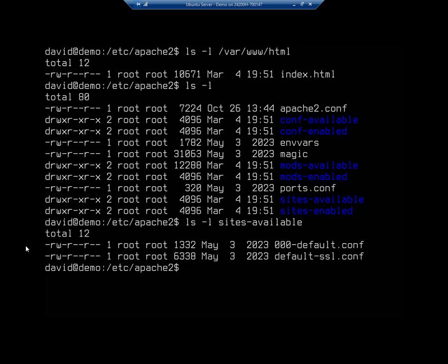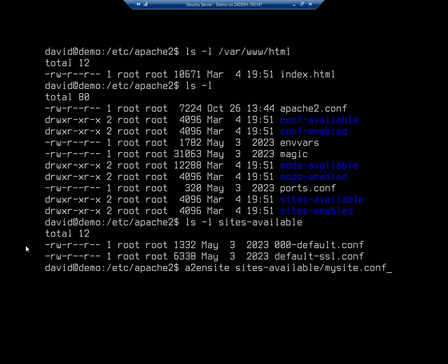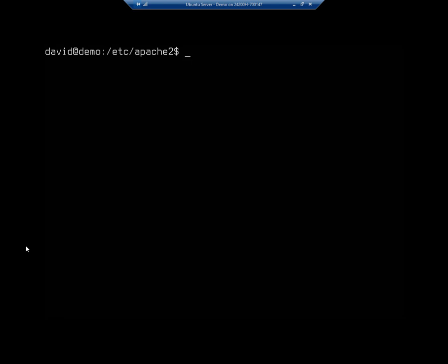You'd copy the default file and rename it — for example mysite1.conf — then configure the IP address, port number, server name, and document root directory in there. Then enable the site using a2ensite with the path to your config file. Once enabled, be aware that Apache doesn't start serving the new site right away, because Apache serves what it loaded at startup.